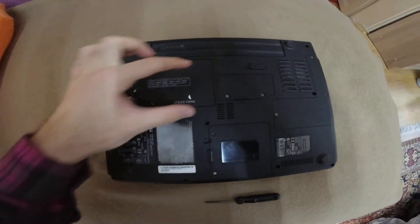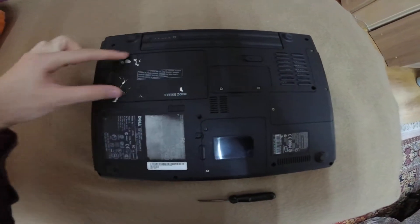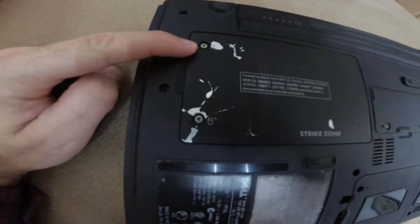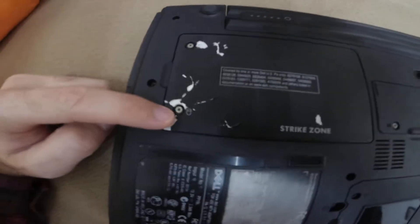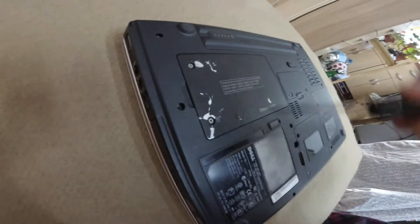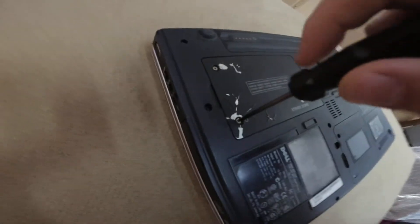The hard drive itself is in this location and we have to remove these two screws. Ok, so let's remove them.